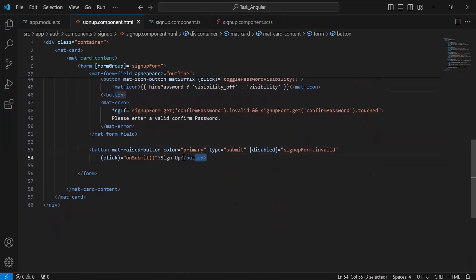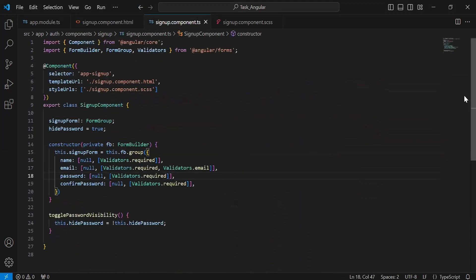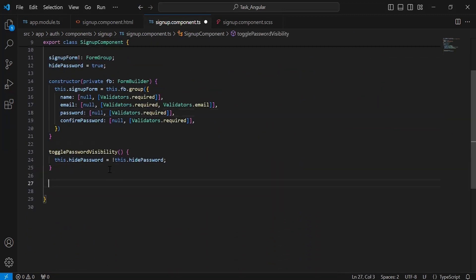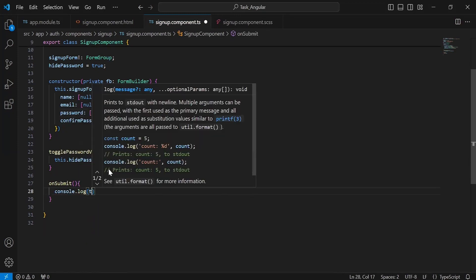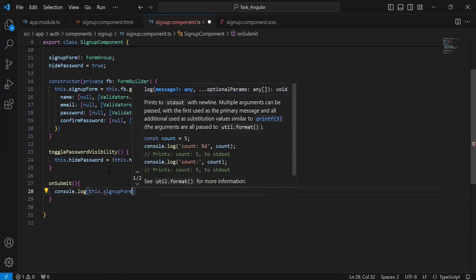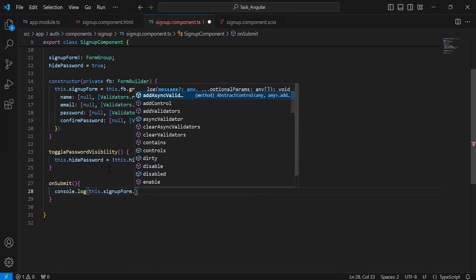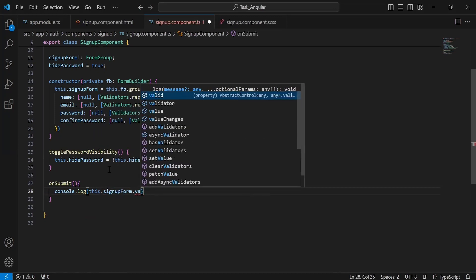After the inputs, you can see the button for signup where we have a click event. On this event we are calling the method onSubmit. Let's go to signupcomponent.ts. Let me create this method, and here I'm going to add a console.log to print the whole form values in the console — that is signupForm.value.